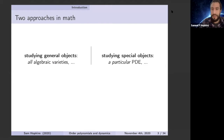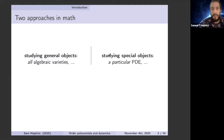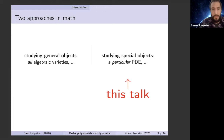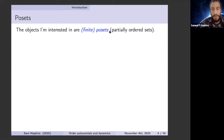There are maybe two approaches in math. You can study general objects like all algebraic varieties or all polytopes, or you can be very interested in a particular object — like one PDE — and want to know everything about it. This talk is very much going to be on the side of the particular. The objects I'm interested in are finite posets, partially ordered sets.